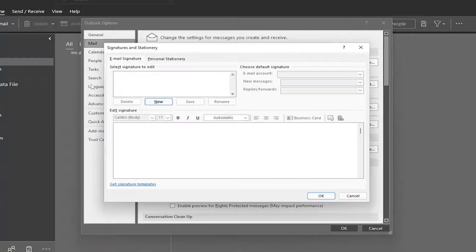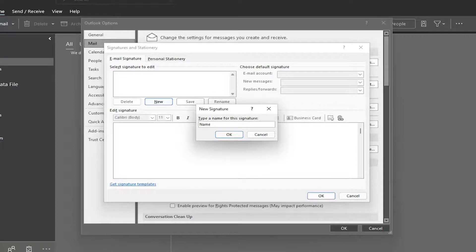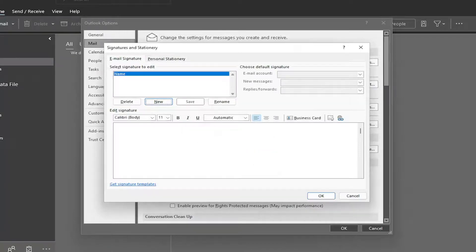So if you don't have anything currently in here, I'm just going to go ahead and select New. Type in a name for the signature. You just type in name, or whatever. It doesn't really matter.